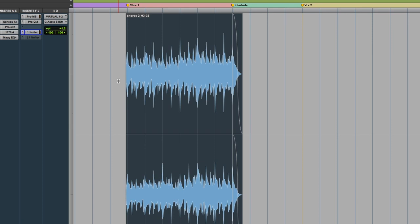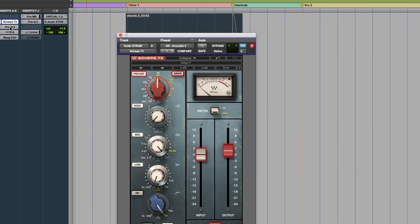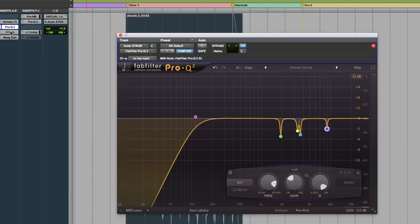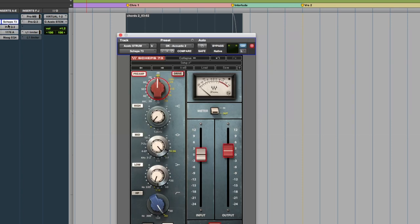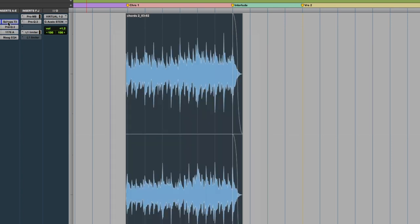So I hope you found that helpful. Hopefully it shows you an iterative process of getting the high end and the low end balanced right. Don't be afraid to use multiple plugins, but if you can get it with one or two, that's great too. It all depends on the source you're using. But yeah, I hope that helps you guys out, and I'll see you guys in the next one.